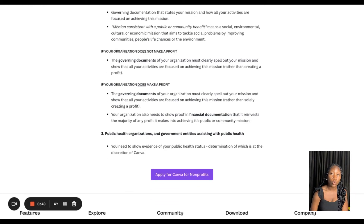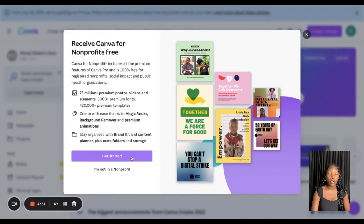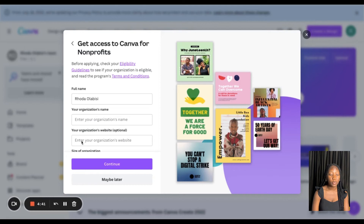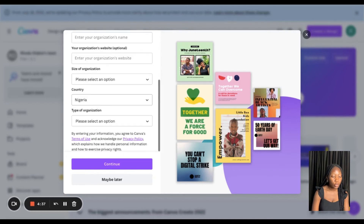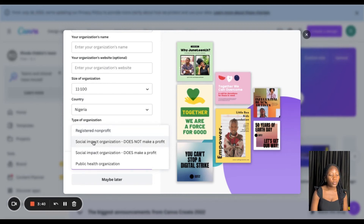If you have the documents and you do qualify, click on 'Apply for Canva for Non-Profits.' You'll be redirected and then click 'Get Started.' You'll see options to enter your full name, your organization's name, your organization's website (which is optional), the size of your organization, and the type of organization — registered non-profit, social impact organization that does not make a profit, or social impact organization that does make a profit.